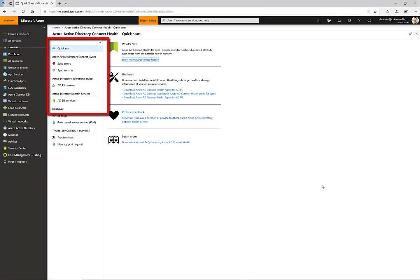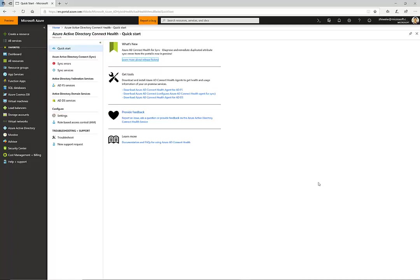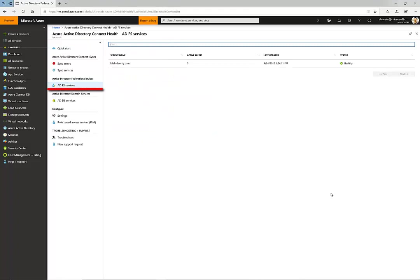On the left-hand side, you will be able to see all the onboarded services. Let's go to AD FS services. You will be able to see all onboarded AD FS farms.